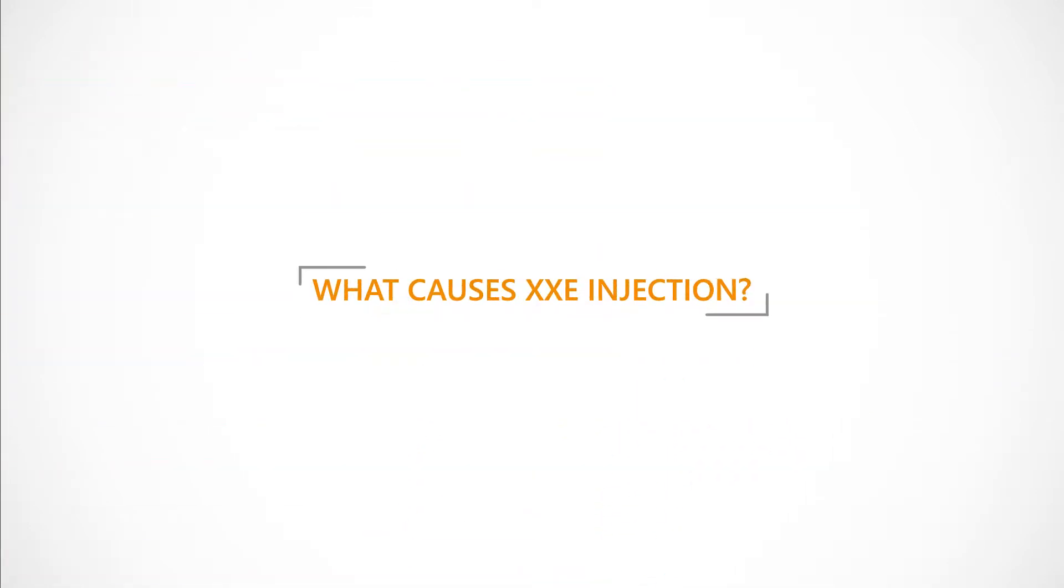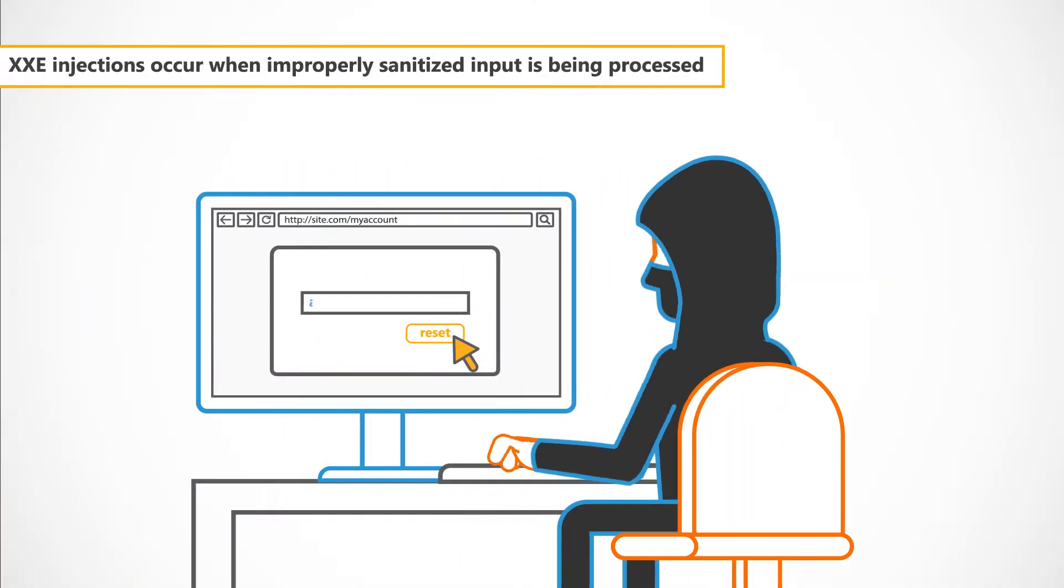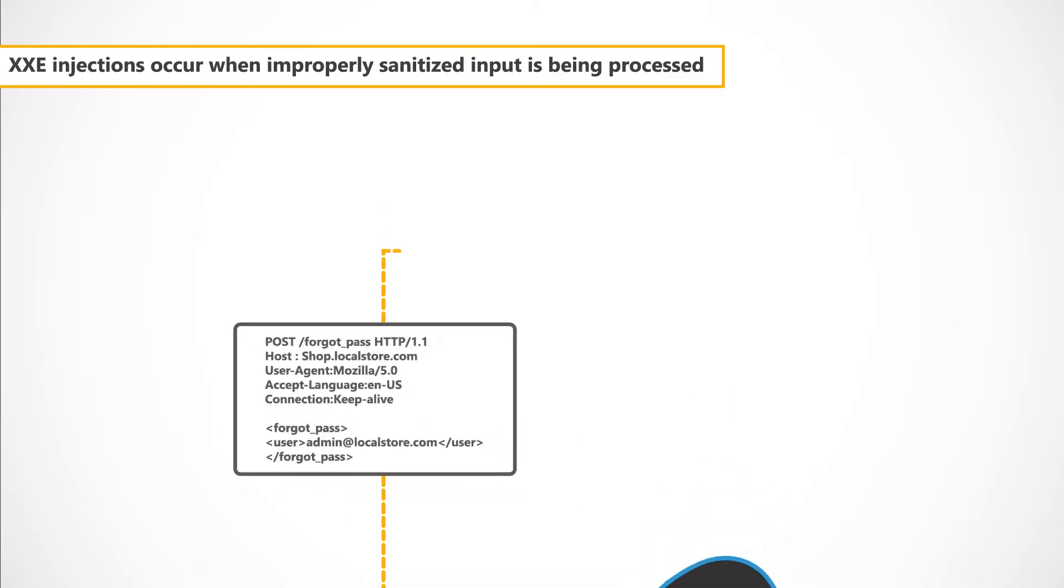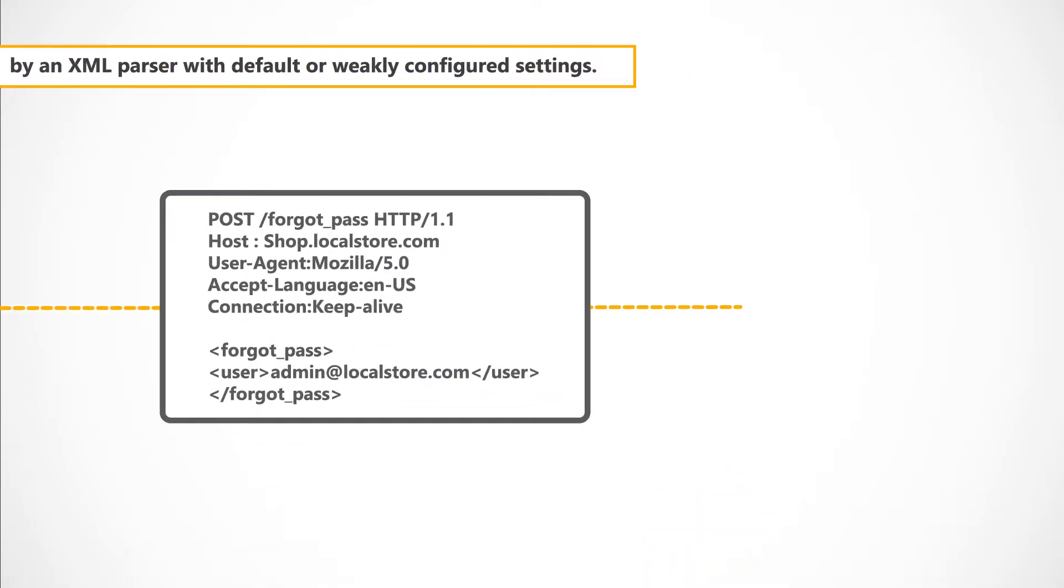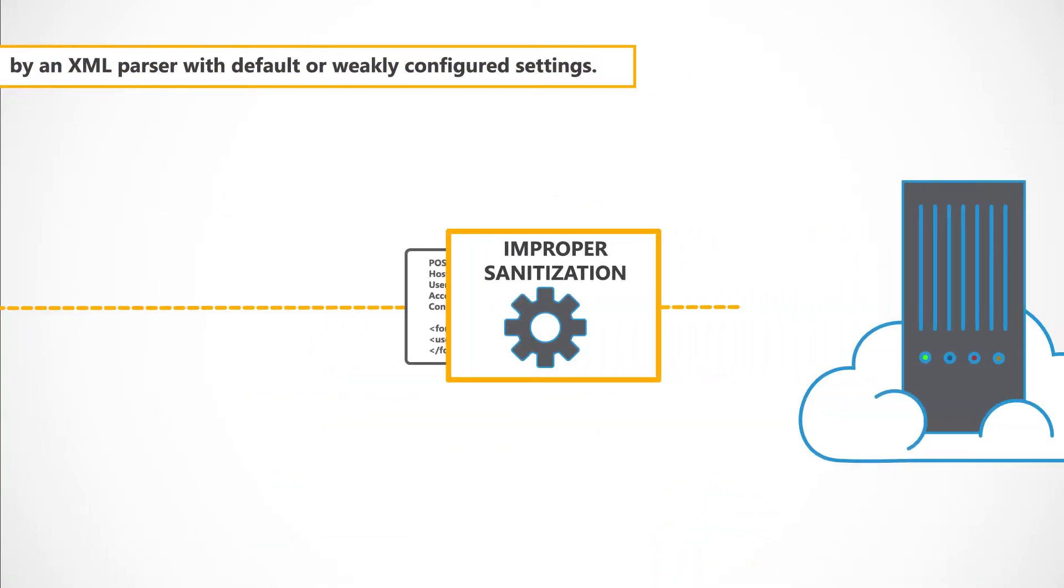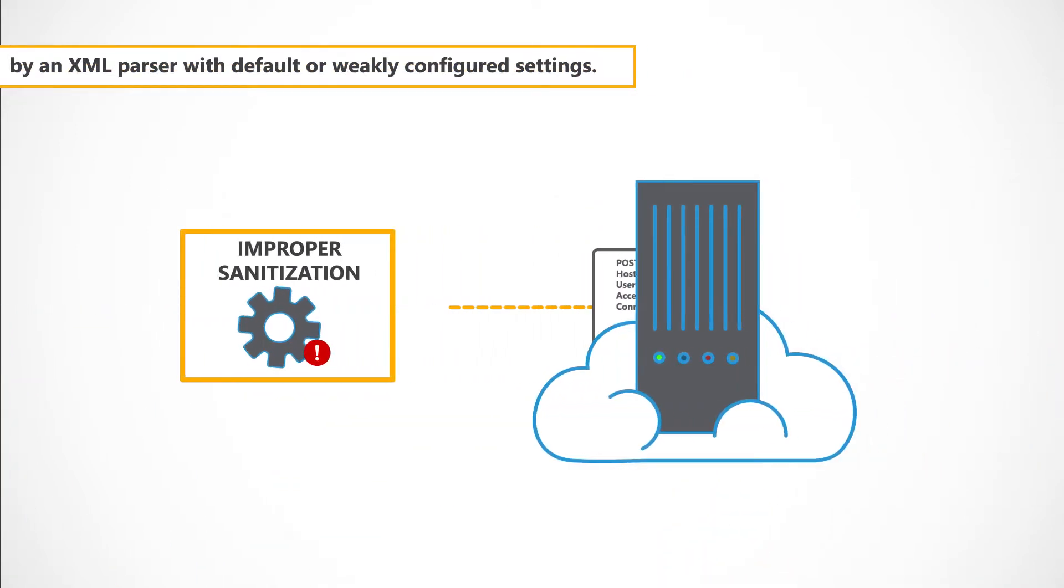What causes XXE Injection? XXE Injections occur when improperly sanitised input is being processed by an XML parser with default or weakly configured settings.